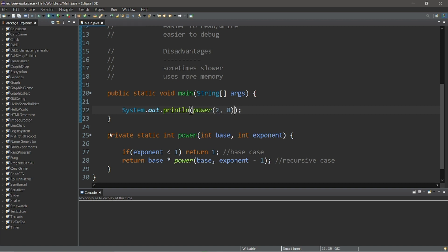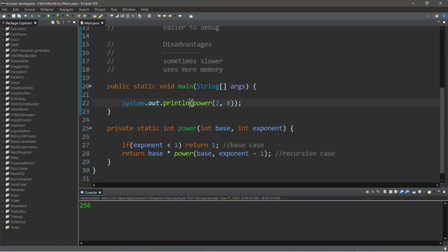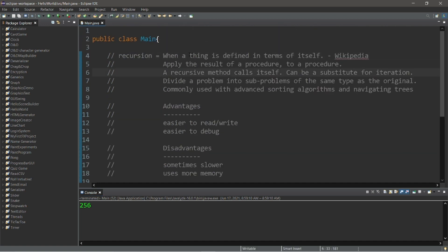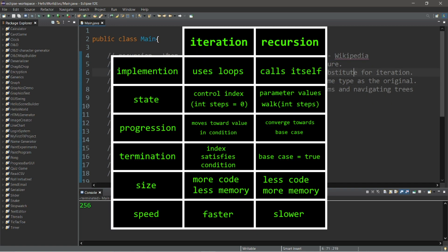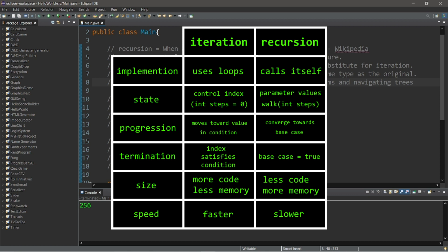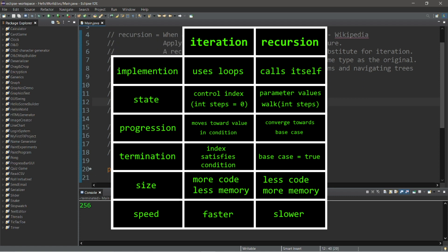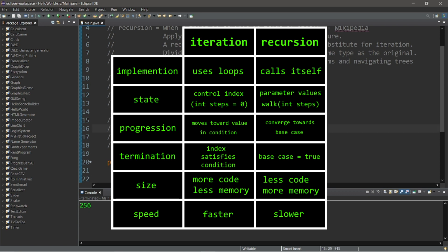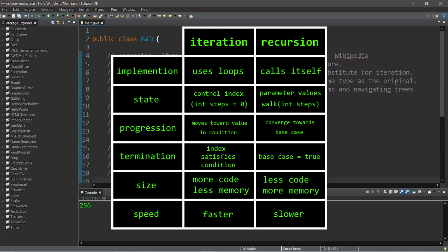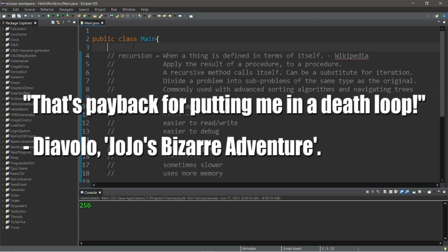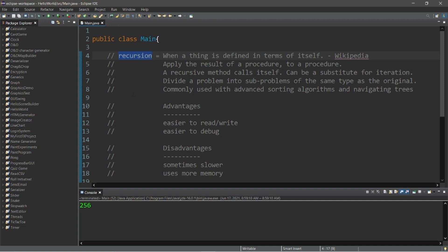That's recursion — it's when a thing is defined in terms of itself. We apply the result of a procedure to a procedure, and a recursive method is one that calls itself, serving as a substitute for iteration. We divide a problem into sub-problems of the same type as the original. Recursion is commonly used in advanced sorting algorithms and navigating trees. Advantages include easier reading, writing, and debugging; disadvantages are that it's sometimes slower and uses more memory.